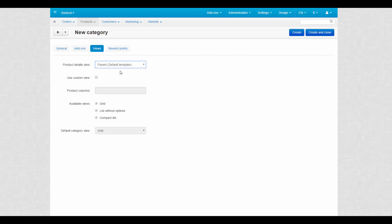If you want the category to stand out, you can choose Use custom view and tweak the general look of the category according to your needs.